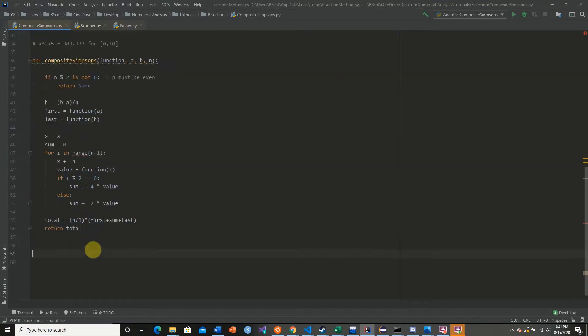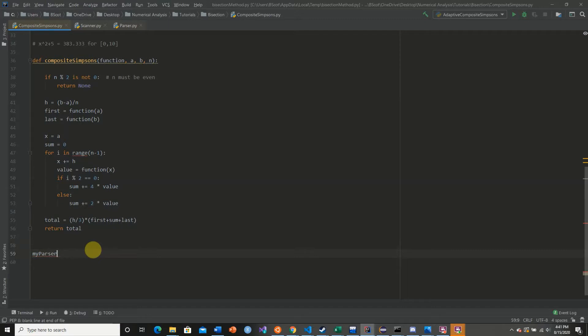Now we're going to get our input from the user. So we're going to say my_parser is equal to parser. We're going to create a parser object.